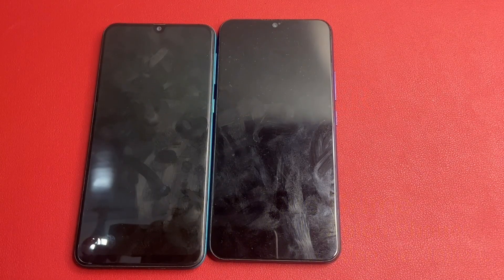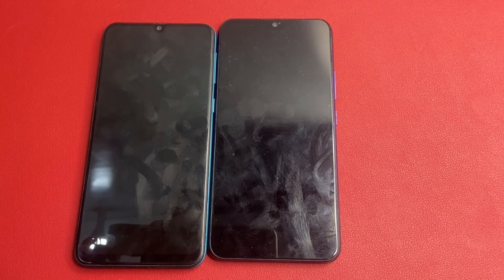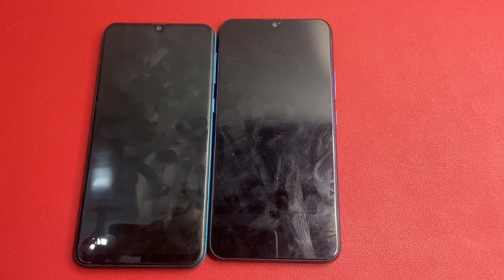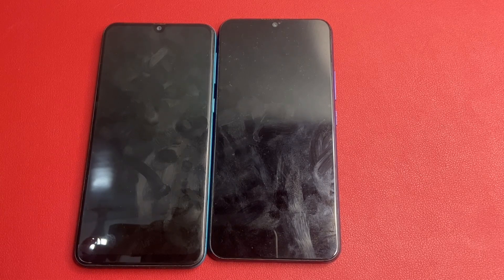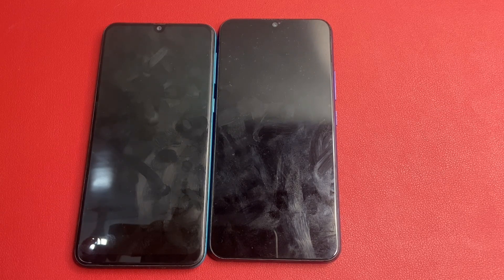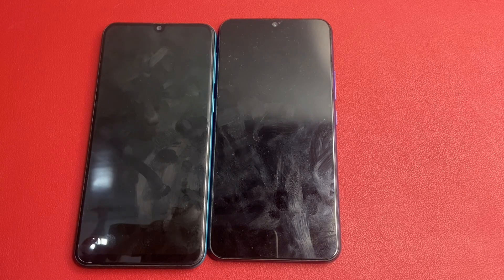Hello friends, welcome back to my YouTube channel. In this video I am going to show you how to bypass Google FRP on Samsung all models, just like J series, M series. In this video I am not using any type of computer software or laptop — this video is fully based on your mobile phone. Let's start the video without wasting any time.